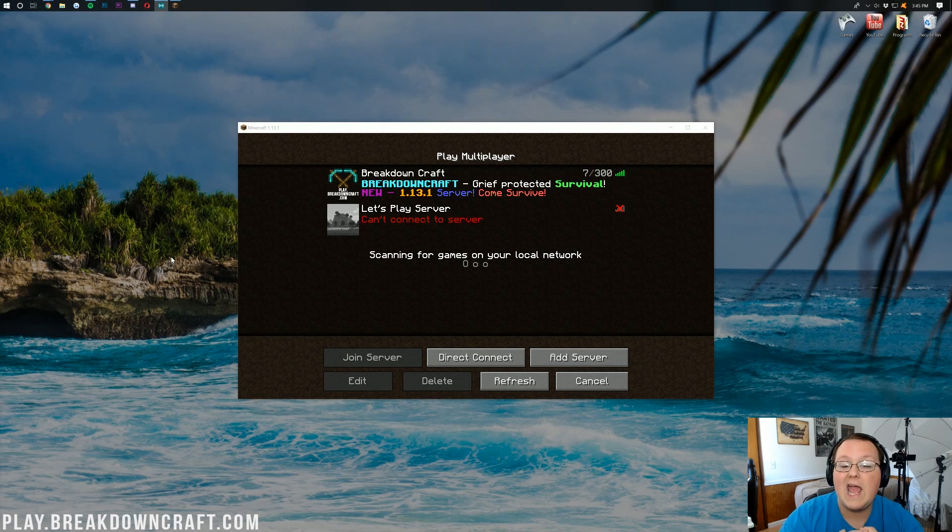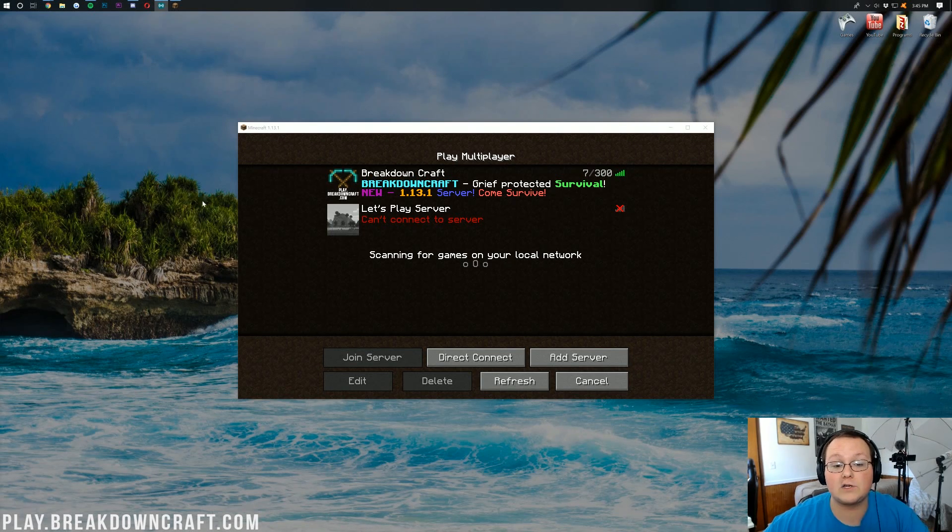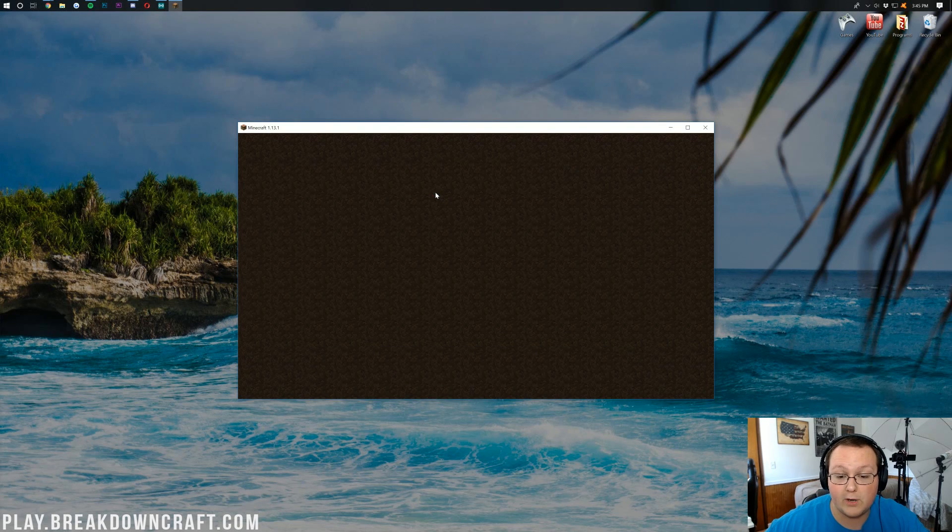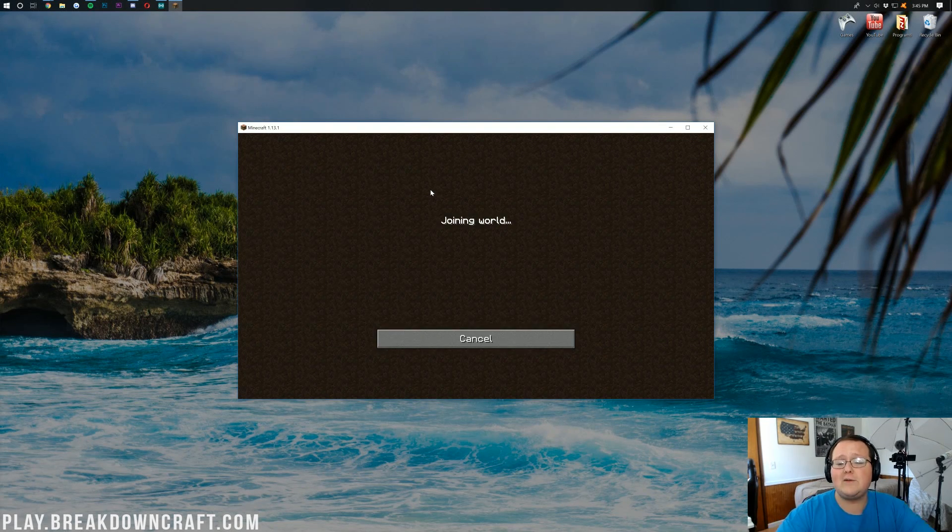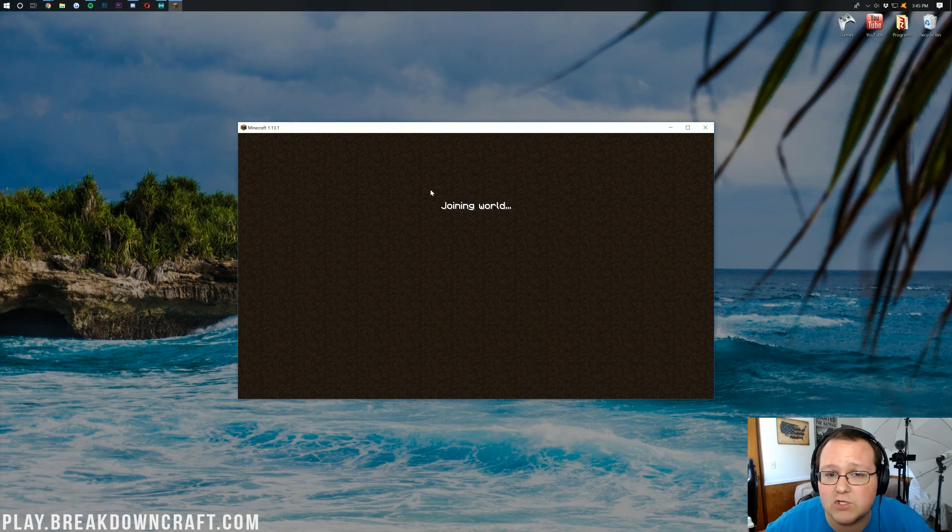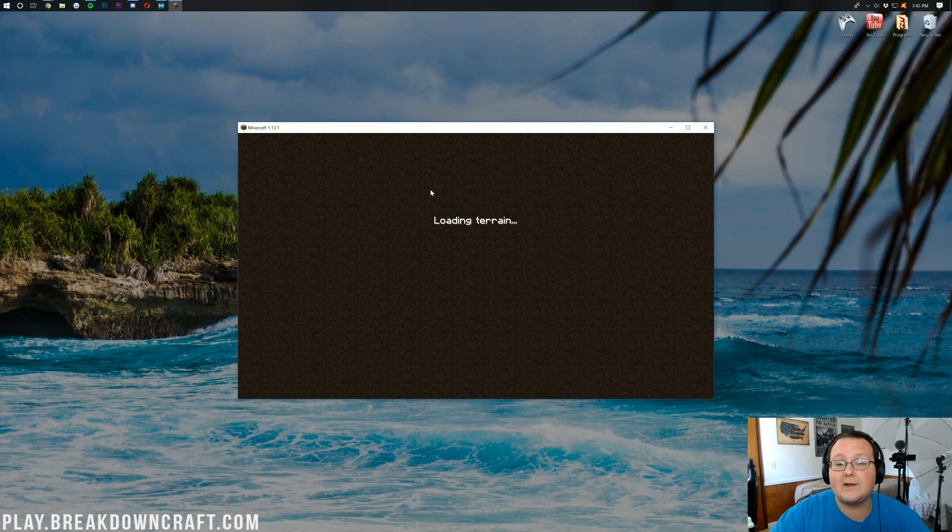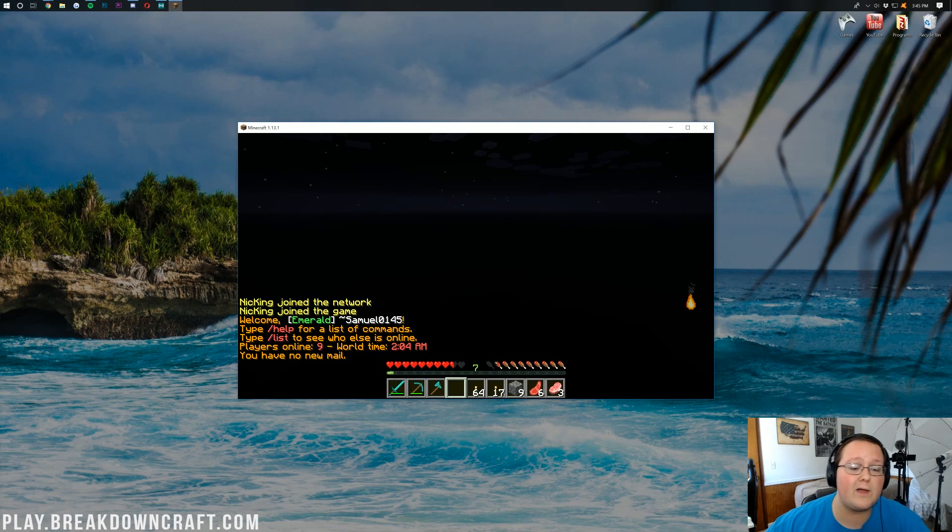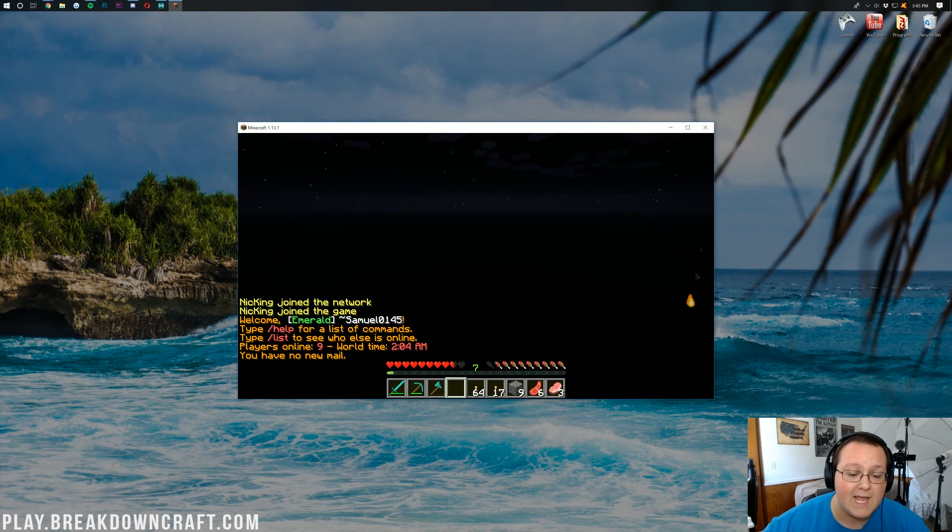Nevertheless, let's go ahead and jump into this. Before I can show you that our skin has actually changed, we need to see our skin. So I'm going to jump on our 1.13 Grief Protected Survival server here, play.breakdowncraft.com. Link down below as well. Come and play with us. It's freaking awesome.